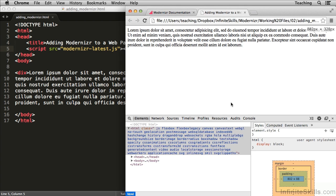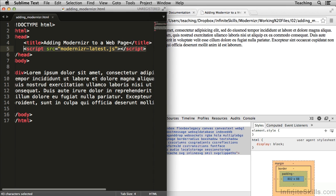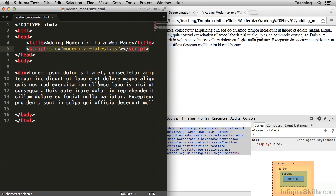So that does it for this movie. It really is as simple as adding a single script tag to your document. And that's all you have to do to install the latest development version of Modernizer.